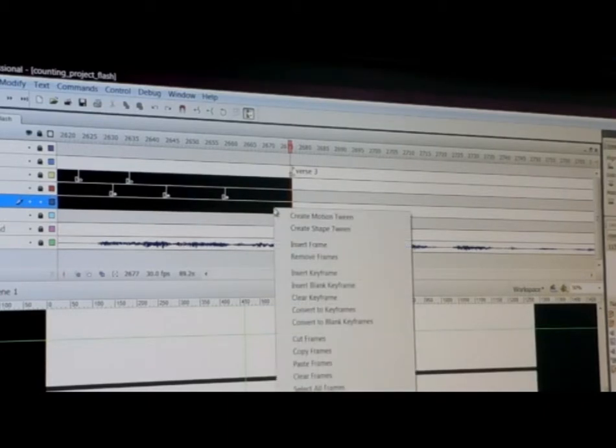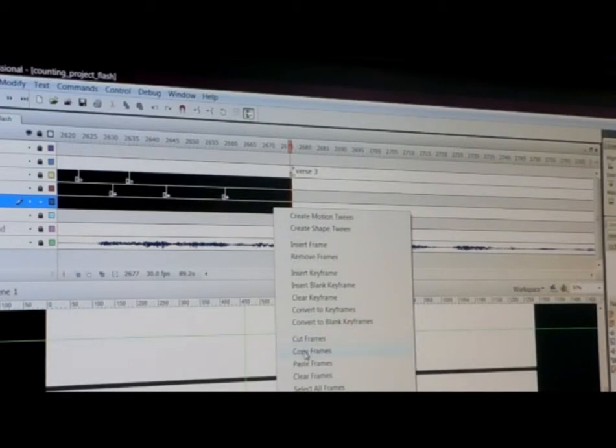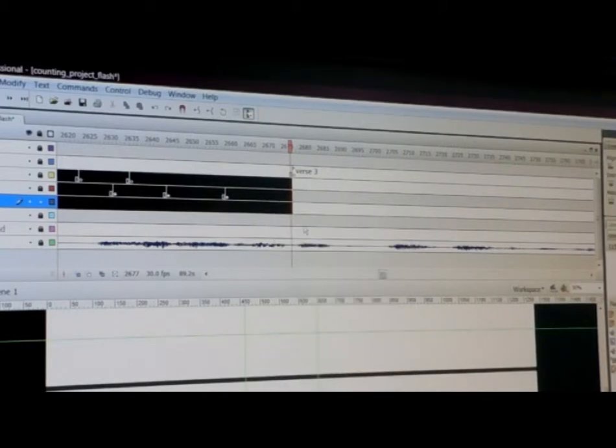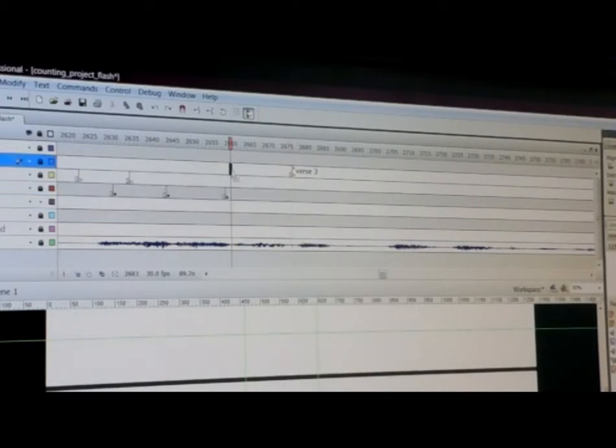Then I'm going to right-click and say copy frames, deselect.